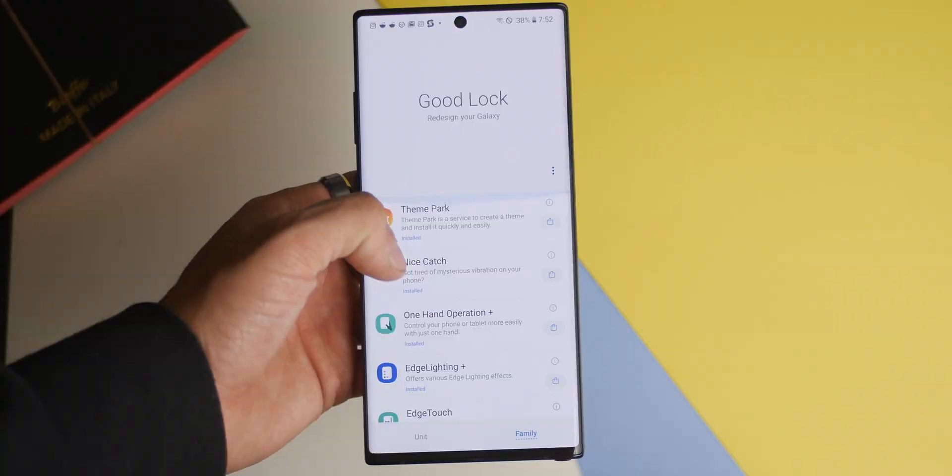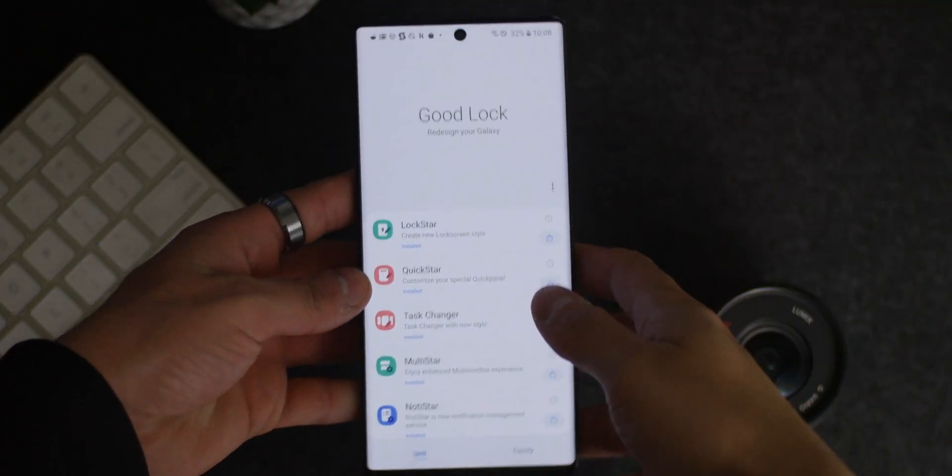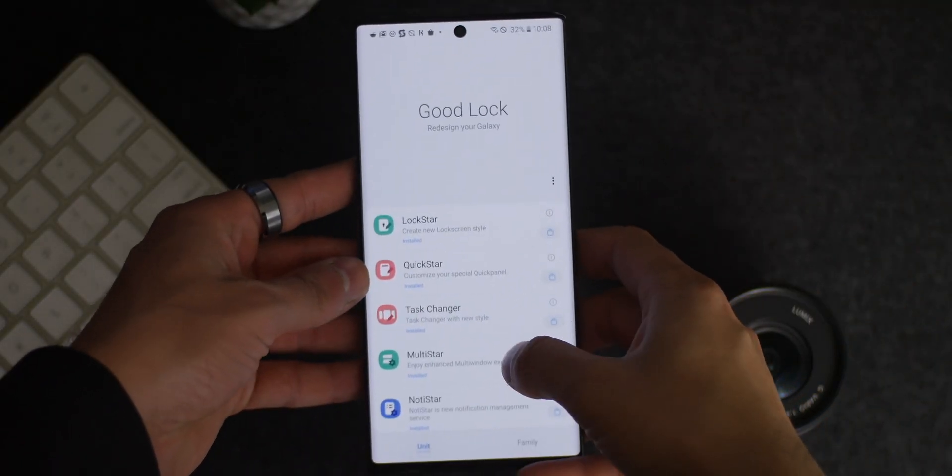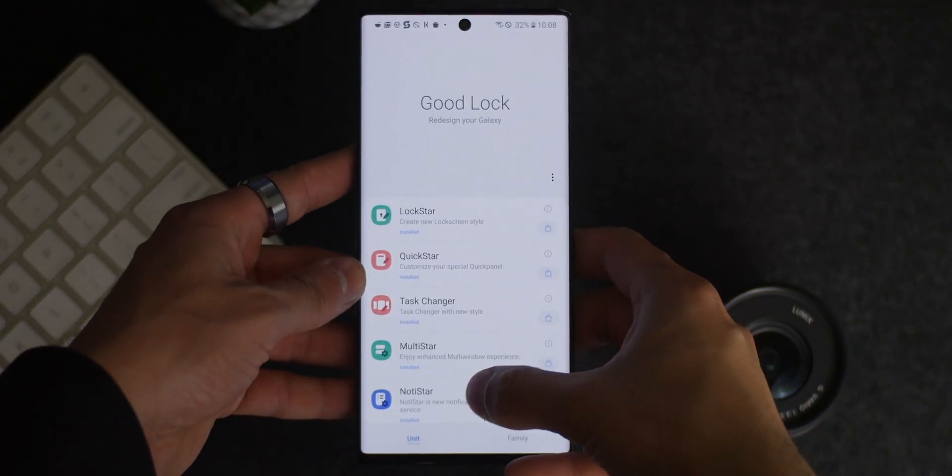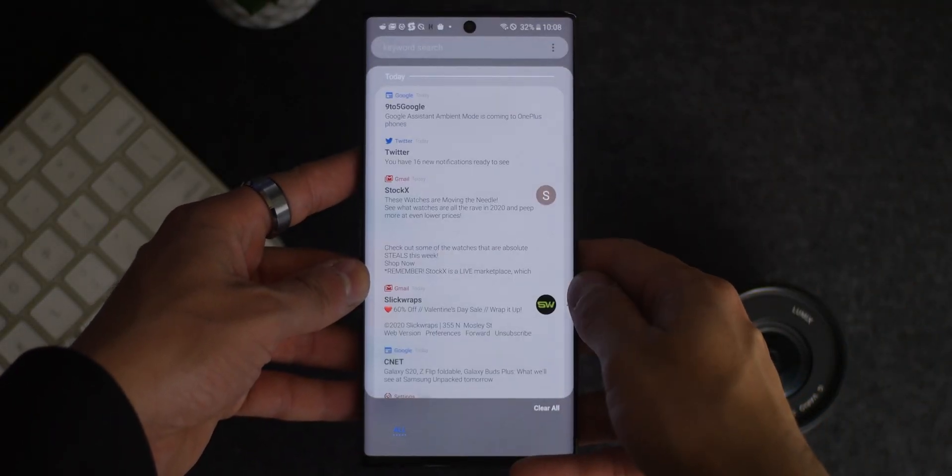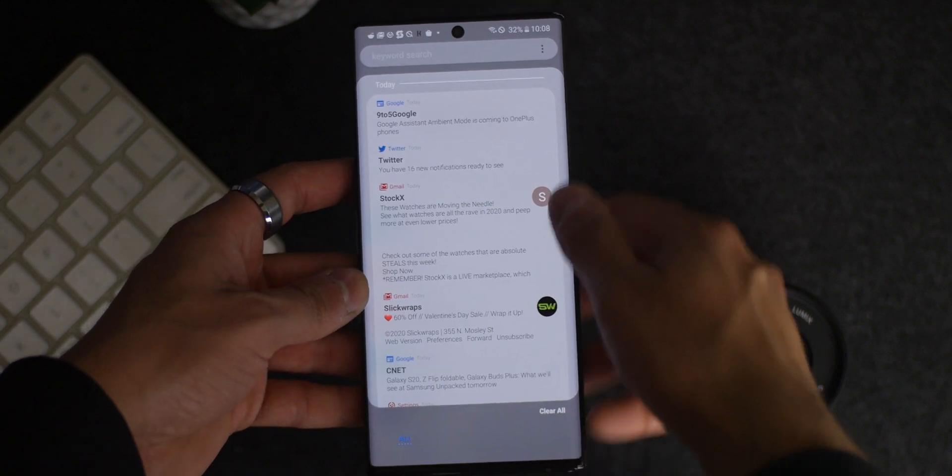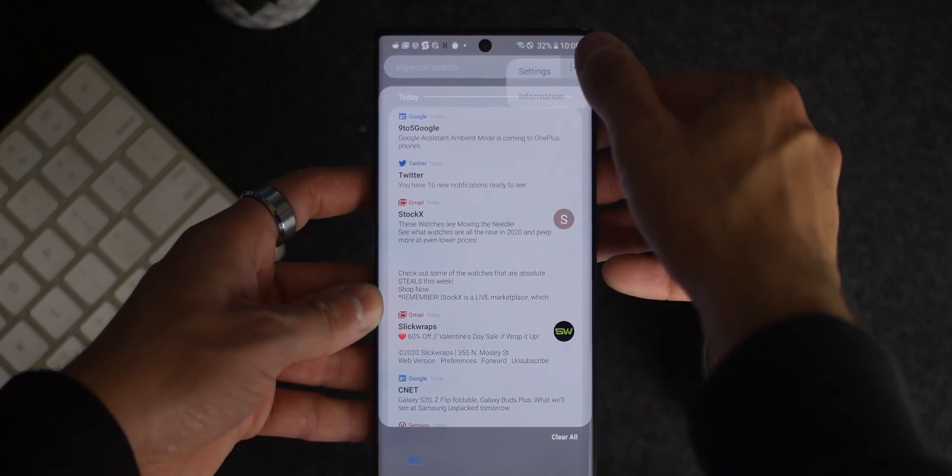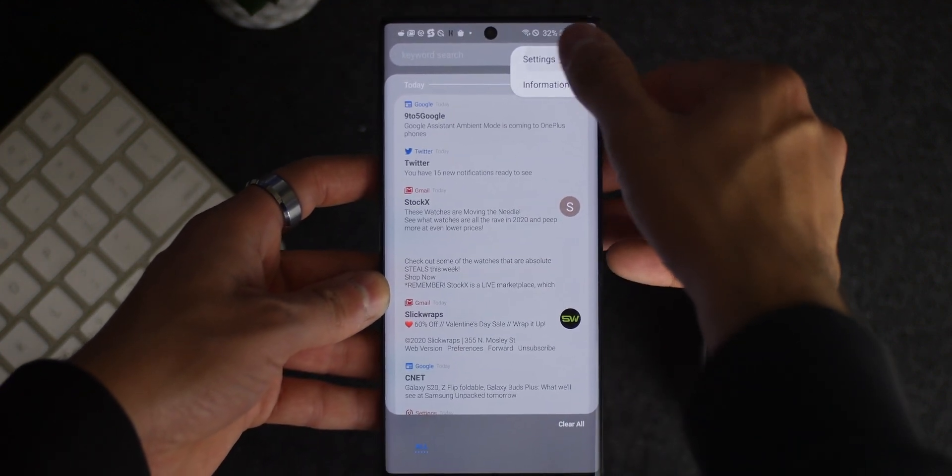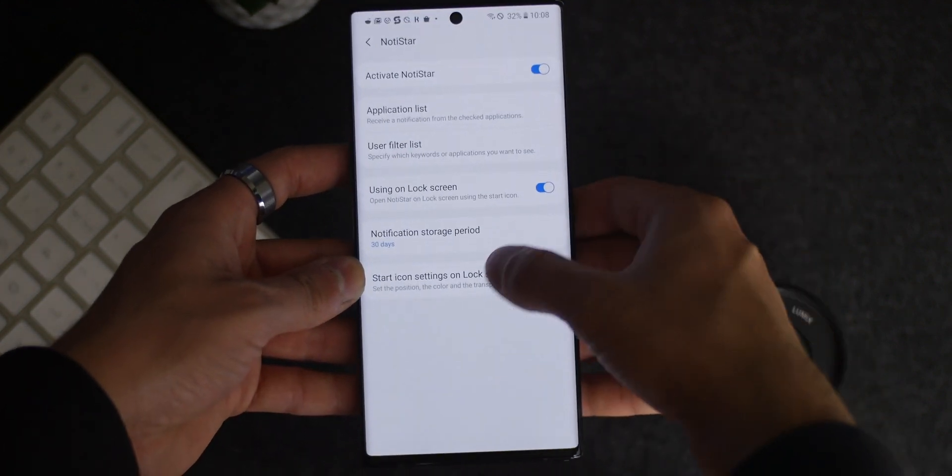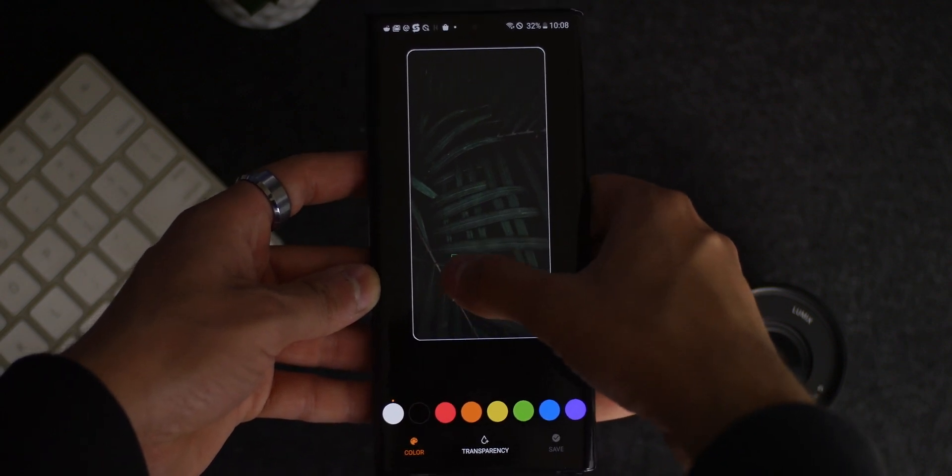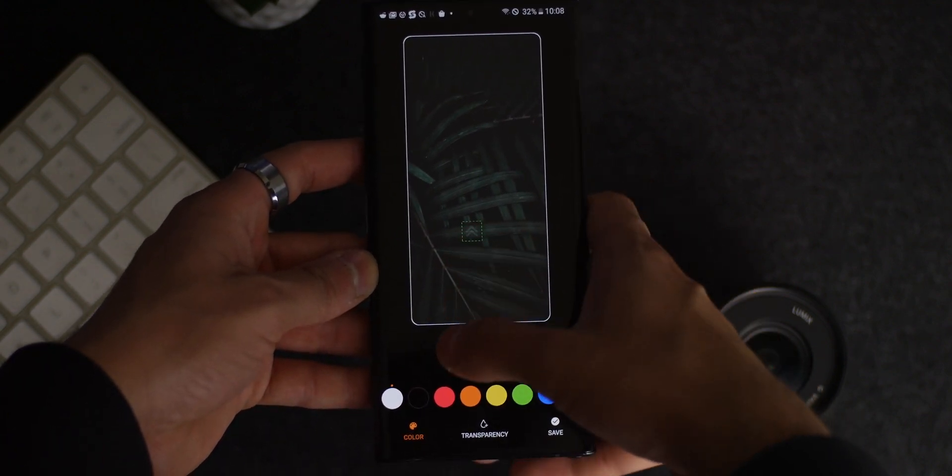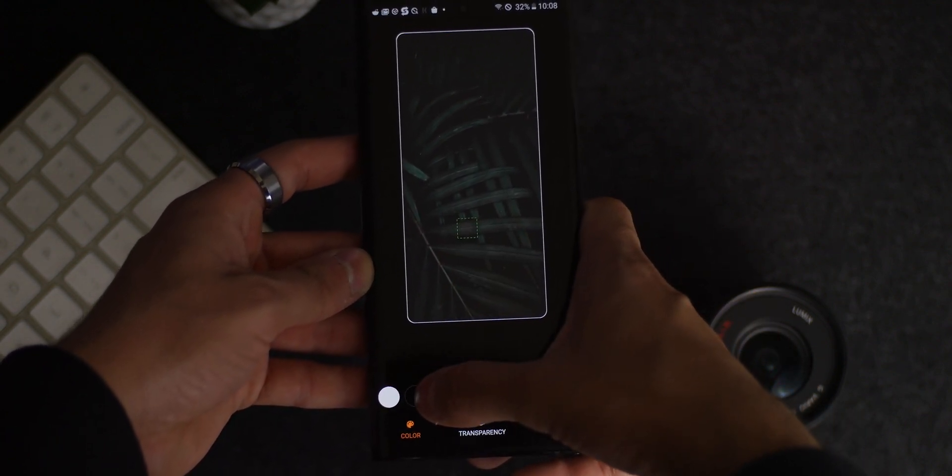NotiStar is now worth using now that they added a feature where you can see and customize the arrows. Before you kind of had to poke around to see where the activation was. You can also now customize colors and place it wherever you'd like within the lock screen, which of course now makes it usable.